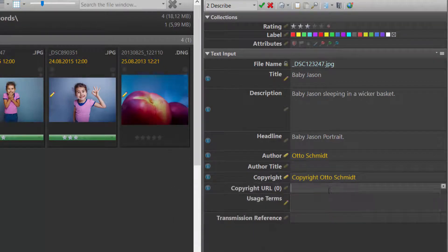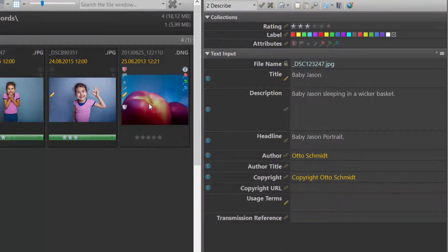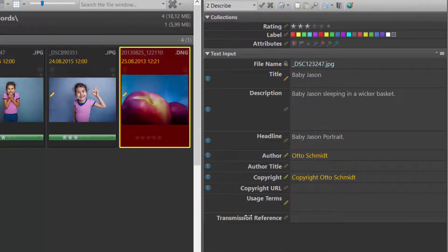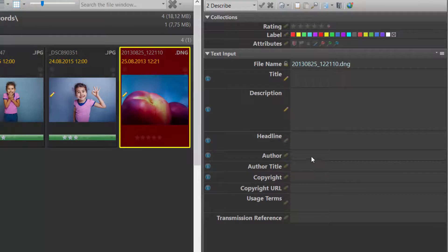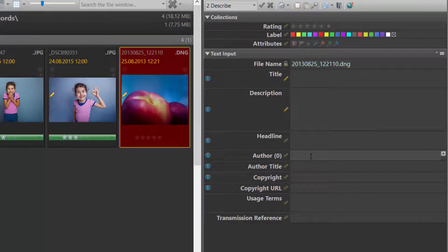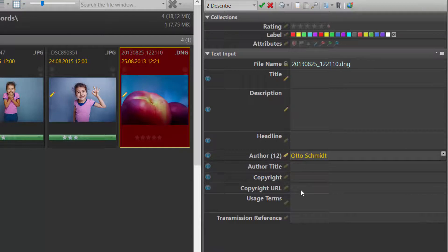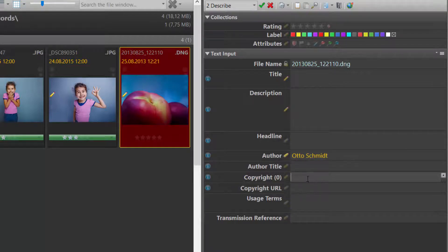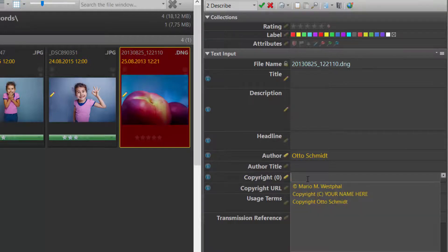From now on, when I switch to a different image, I can pick Otto here. And I can pick Otto here, using the F5 key.